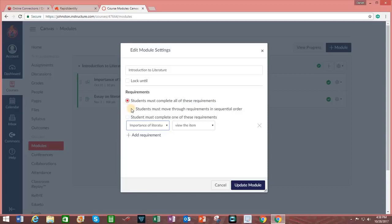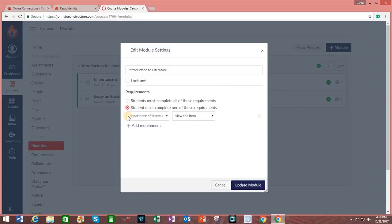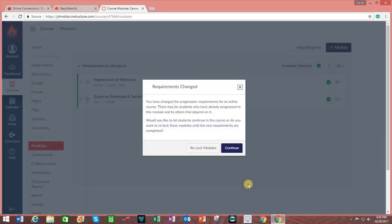I can also choose that students must move through the requirements in sequential order. Or if I wanted to, I can just require the student to complete one of these requirements. And then I click on Update Module.